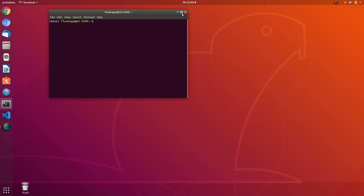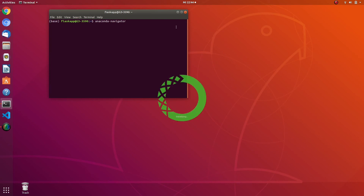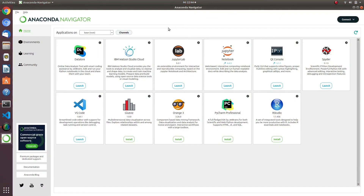We can also test the installation of Anaconda Navigator. Anaconda Navigator is the graphical user interface version of Anaconda — it allows us to launch applications and easily manage Anaconda packages, environments, and channels without using command line commands. It comes with really good pre-installed IDEs like Jupyter Notebook, Spyder, and VS Code. That's it — I hope you liked the video. Bye!